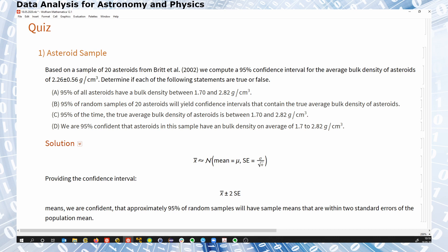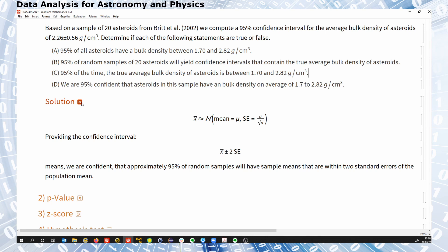What about statement B? If you have questions just type them in the chat or interrupt me so we can make sure that everybody understands. Statement B: 95% of random samples of 20 asteroids will yield a confidence interval that contains the true average bulk density of asteroids.